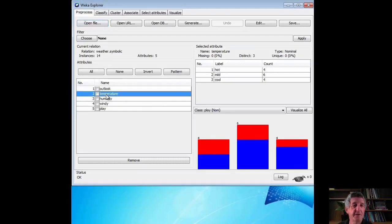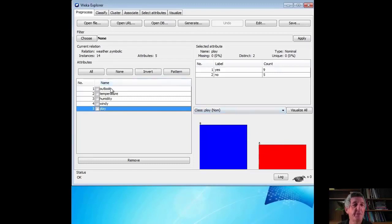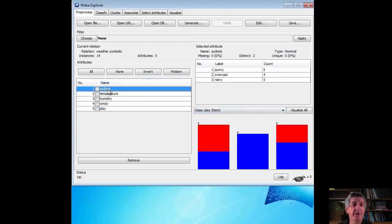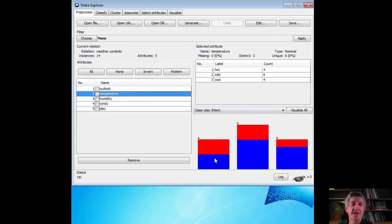If we look at the temperature attribute, we've got hot, mild, and cool as the possible values, and these are the number of times they appear in the dataset. Let's go to the play attribute. There are two values for play: yes or no. Now let's look at these two bars. Blue corresponds to yes, and red corresponds to no. If you look at the Outlook attribute, you can see a histogram — when the Outlook is sunny, there are three no instances and two yes instances. When the Outlook is overcast, there are four yes instances and zero no instances.